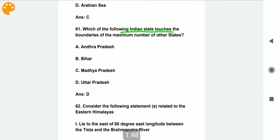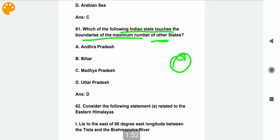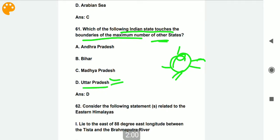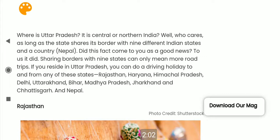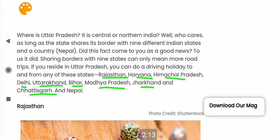Which Indian state touches the boundaries of the maximum number of states? That is Uttar Pradesh. Uttar Pradesh touches nine states' boundaries: Rajasthan, Haryana, Himachal Pradesh, Delhi, Uttarakhand, Bihar, Madhya Pradesh, Jharkhand, and Chhattisgarh. In addition, it also touches the country Nepal. You can note this down.